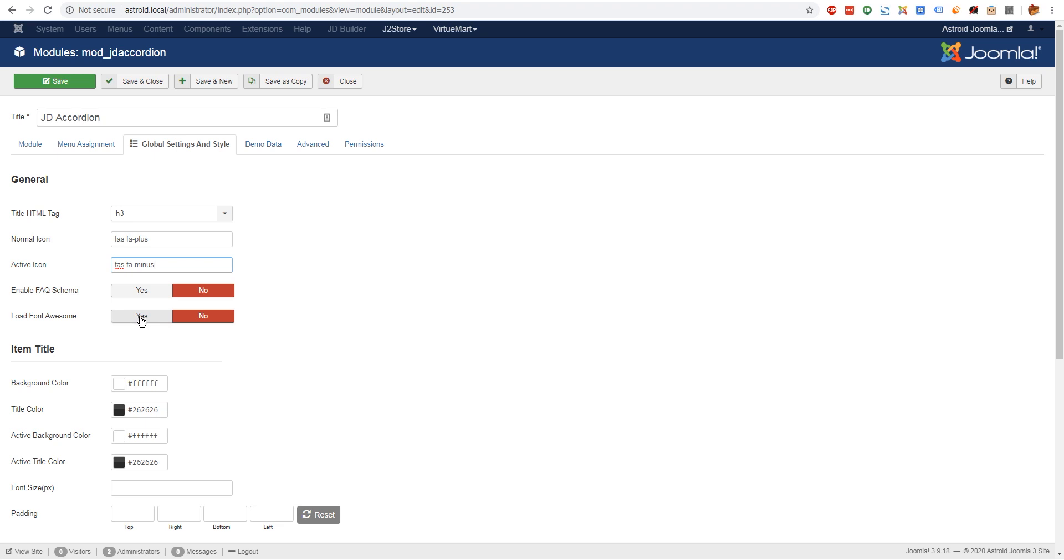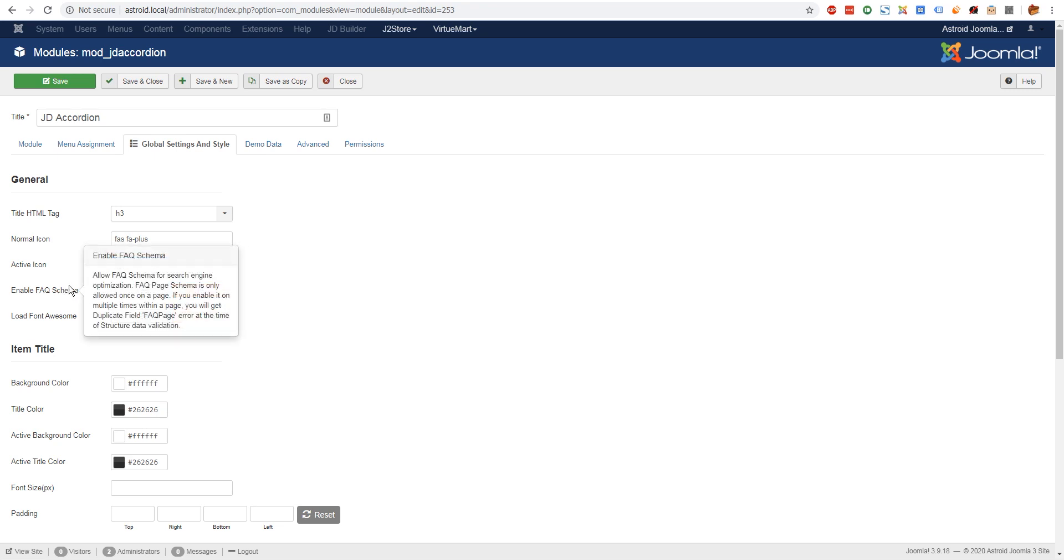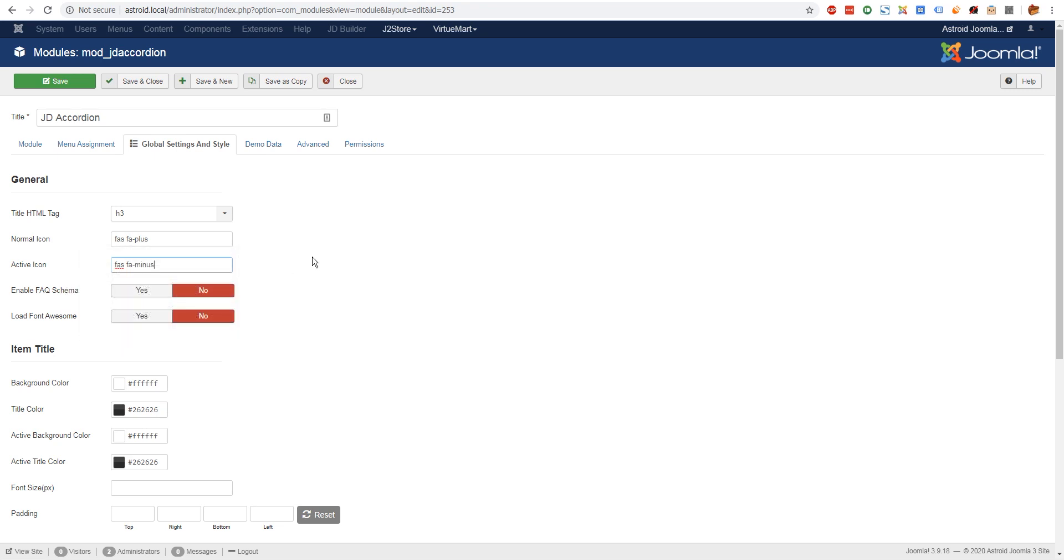This is an important option here - FAQ schema. The way this works is Google has FAQ schema where you can put questions and answers on your website, and based on the search keywords of the user, your website would be listed. Let me give you a demo of this. I'm going to search for JD Builder pricing, since we are using this on our website too.